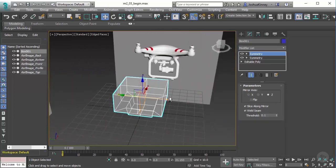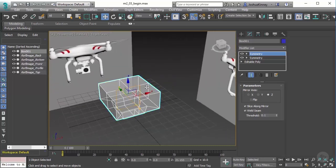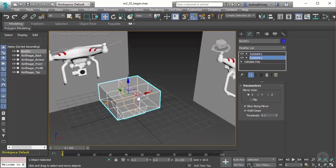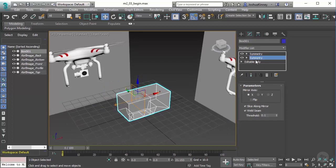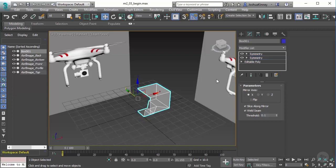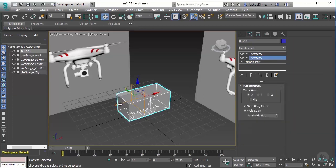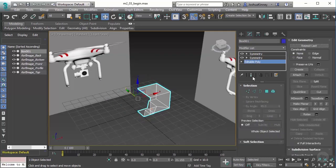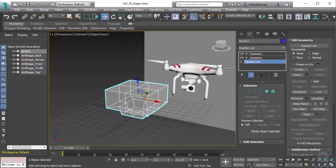You might be wondering what was the point of doing that, we had that before? Remember, we're setting it up to model things faster. With the modifier stack, you'll see that we have three different objects: symmetry, symmetry, and then edit poly. It works from the bottom up. Here's the original object that we had. We applied that first symmetry which gave us this side, and then we applied the last symmetry that gave us the opposite side. Let's go back down to editable poly and turn on show end result so we can see what is happening in real time.